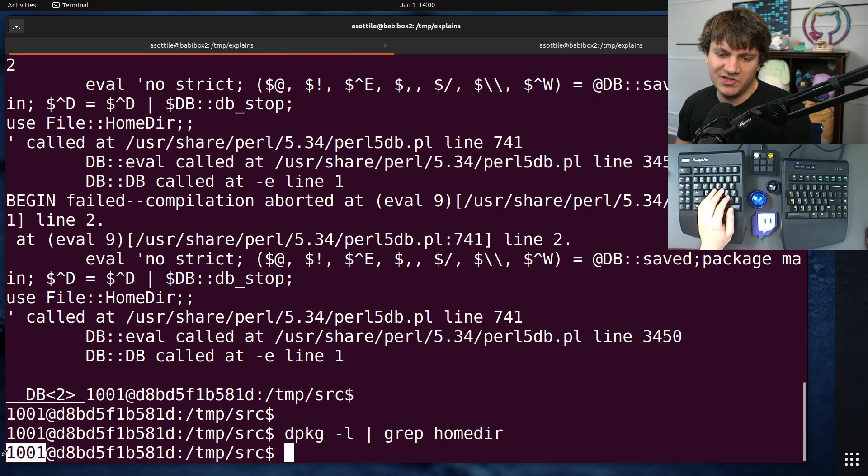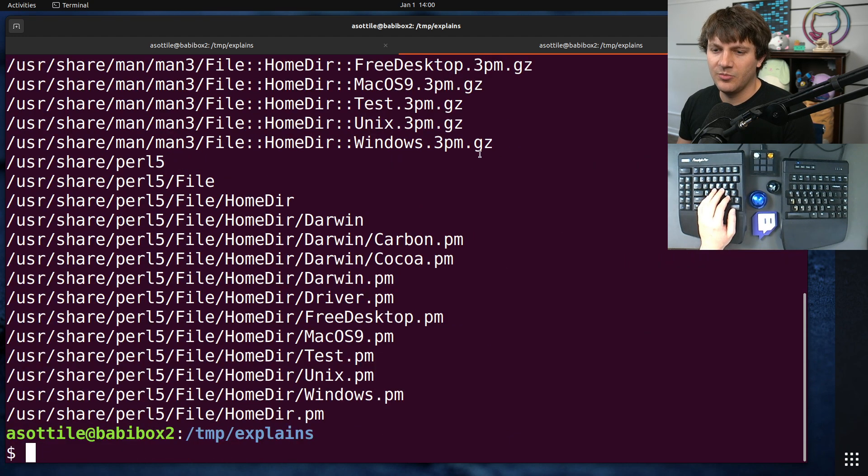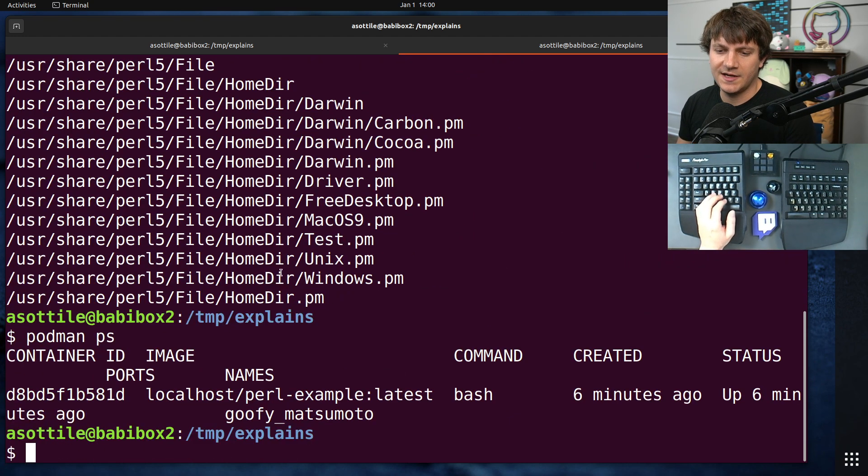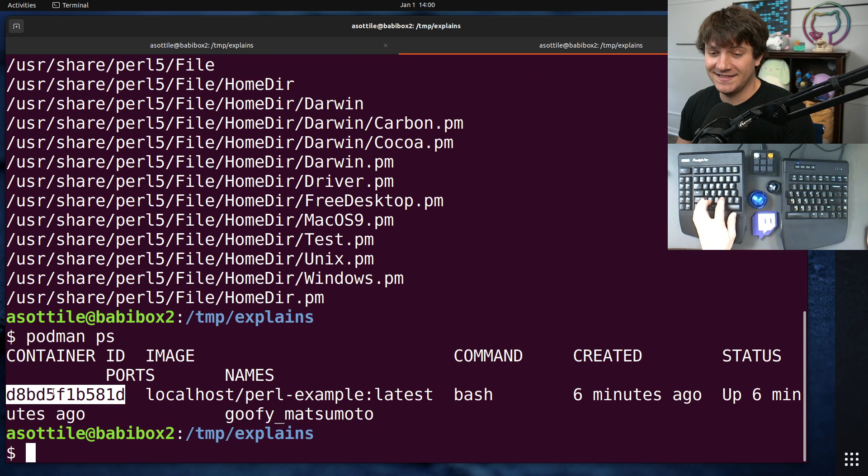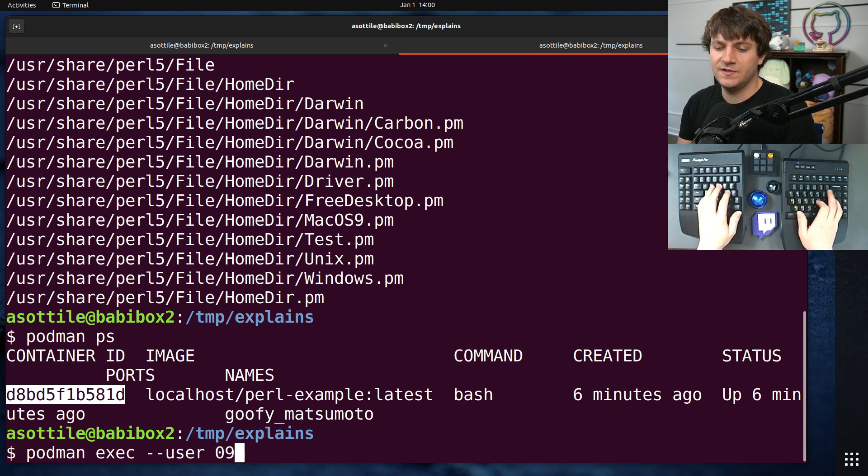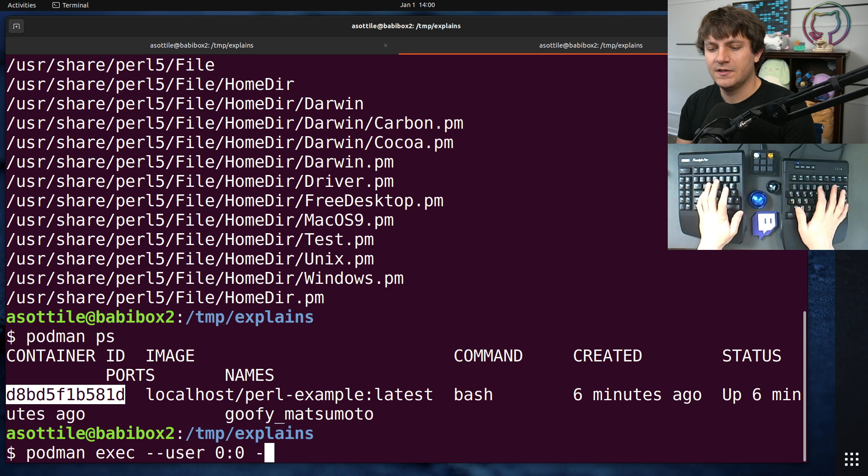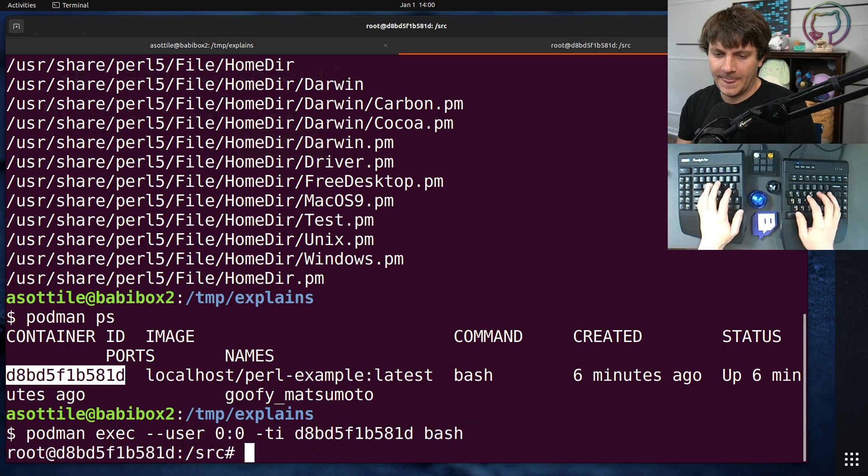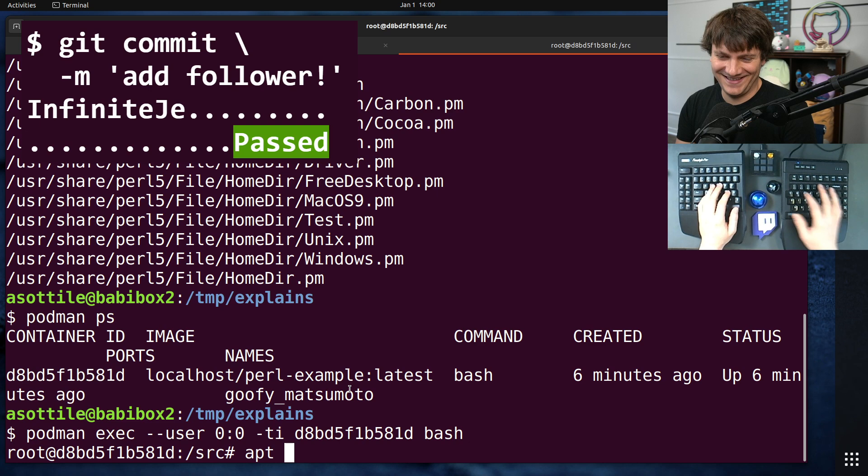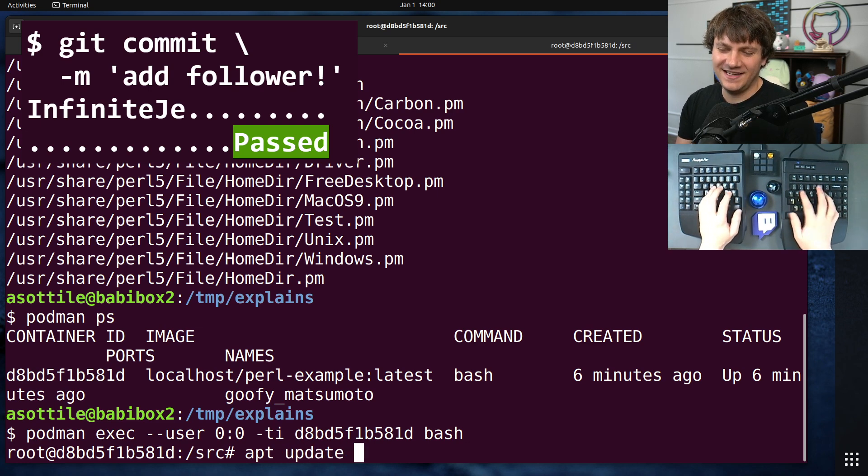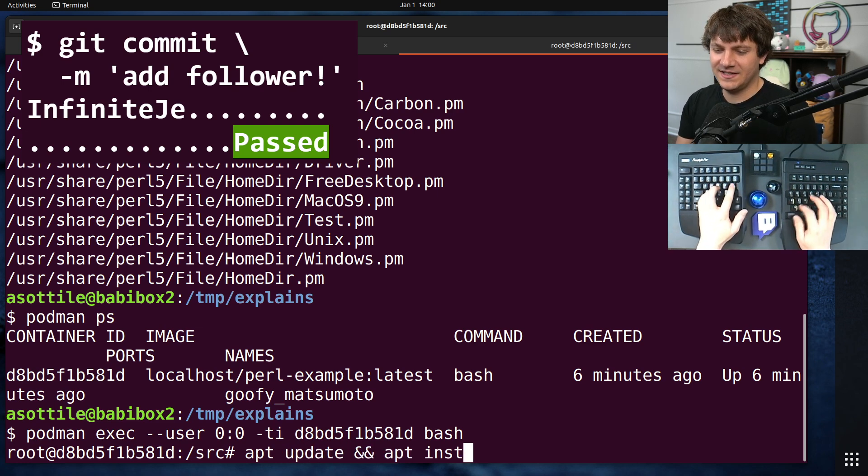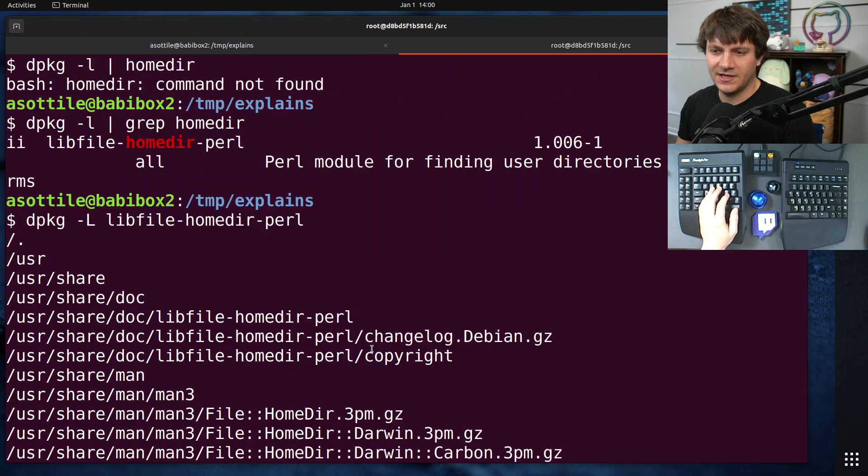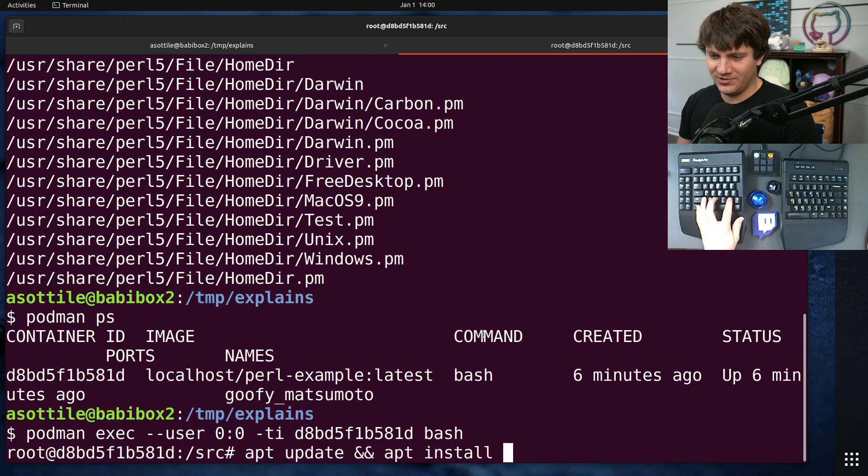Now, I'm an unprivileged user here, so I can't actually run installation commands here, but if we do podman ps, I can exec into this container. podman exec, user 0, 0 being root, this mesh, and now we can see the root. Oops. apt-update and apt-install. Well, I uncopy-pasted it. libfile-homedir-perl. Boom.